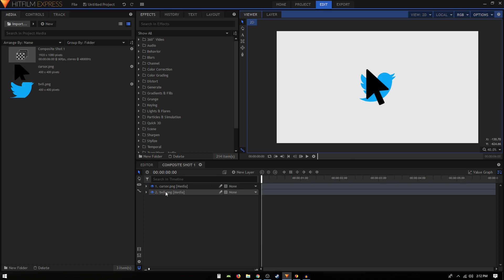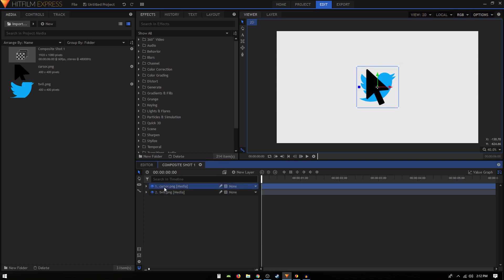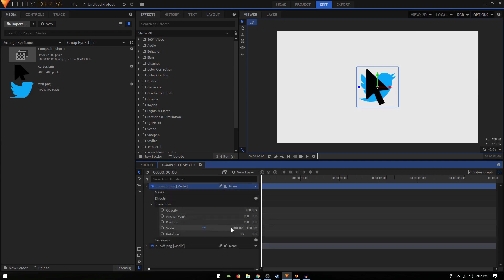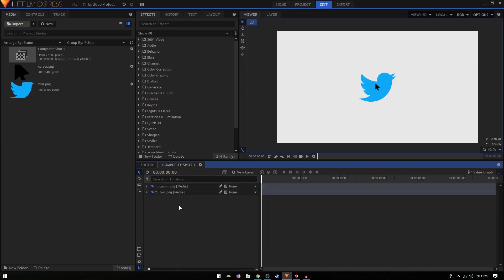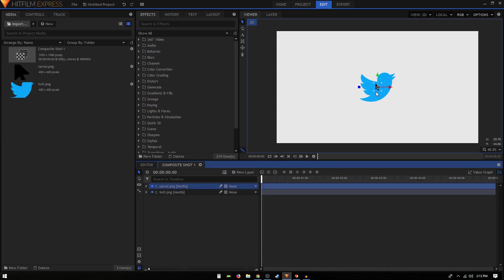Let's go to cursor and transform. We can scale that down to around 19% and our Twitter logo, let's just keep it as it is. Then we can animate the cursor.